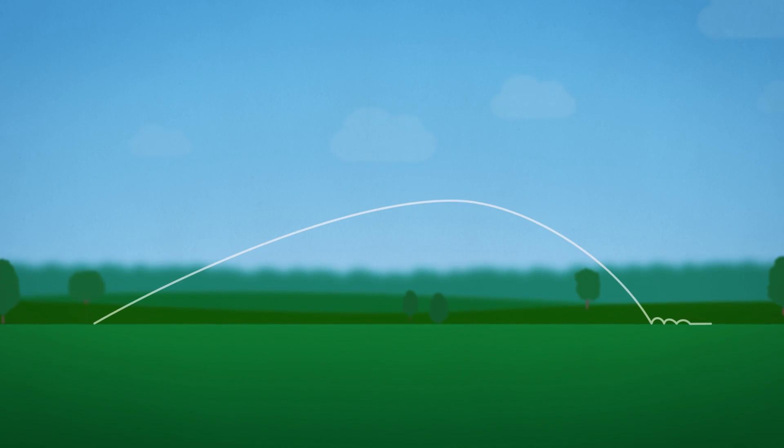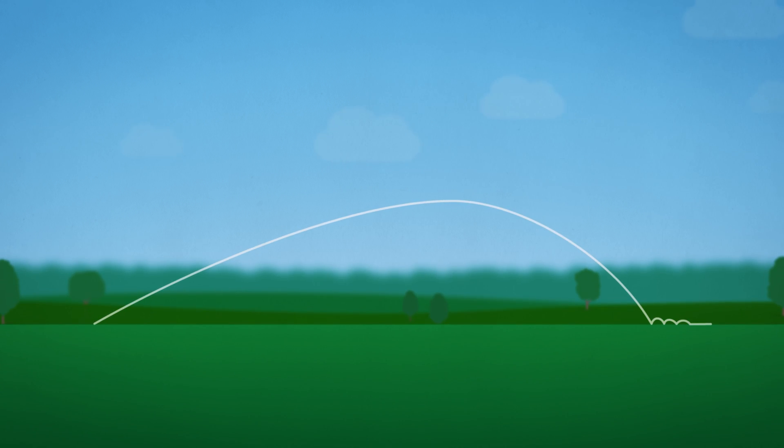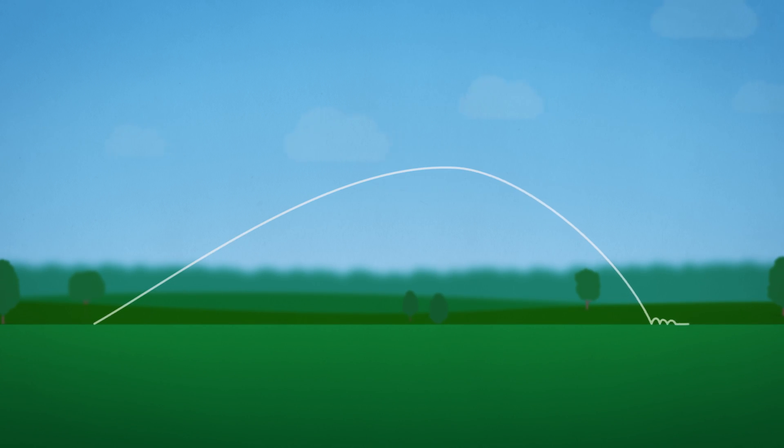This means greater air density results in shots that fly higher, land steeper, and carry shorter.